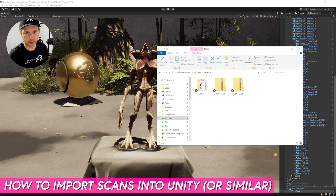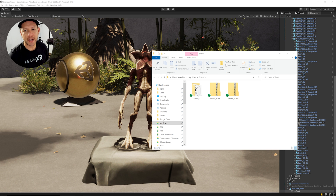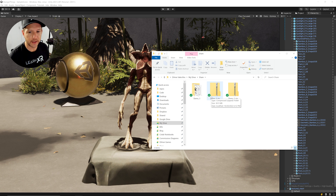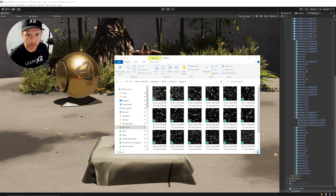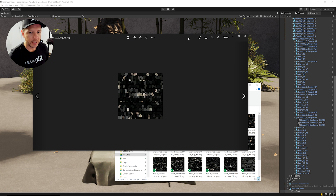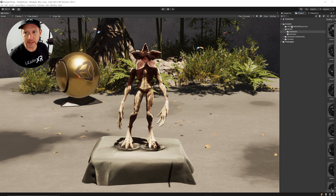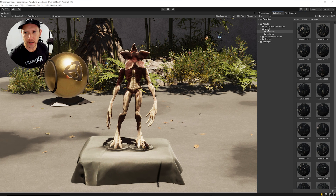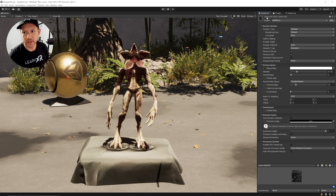The last thing I want to show is how to import these assets into your favorite tool — in my case Unity, though you can use Unreal, Maya, and so on. When you request an OBJ or the other file type you get a zip file. Inside you'll find all the textures the application generated, which is honestly impressive, plus a material and a mesh. I just dropped the whole folder into Unity.